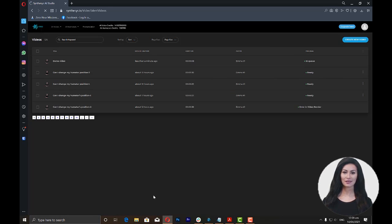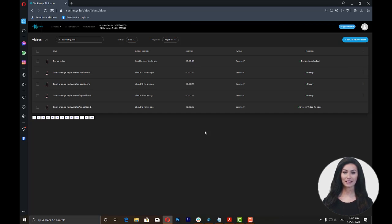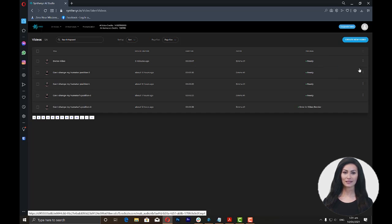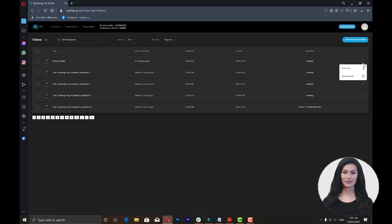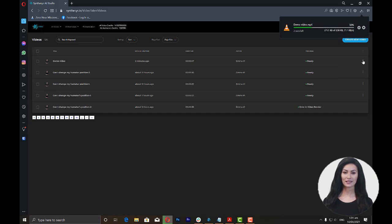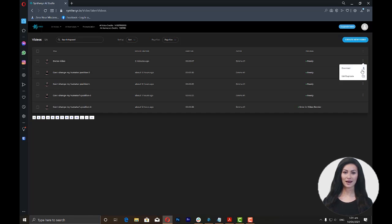Once you click this, you will be directed to the videos window where you will see the progress of the video being rendered. Once you see the word ready under the progress column on the right part of the screen, you can now click on the three dots on the right to either download or edit the video.